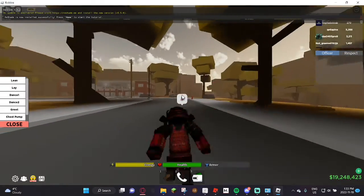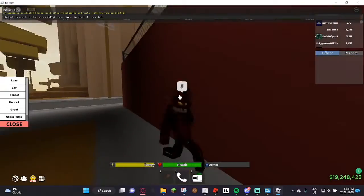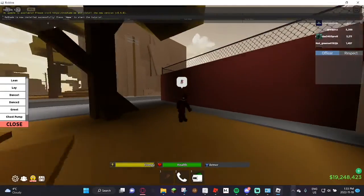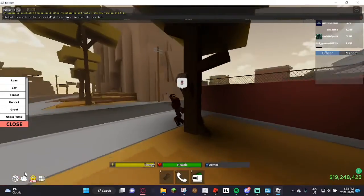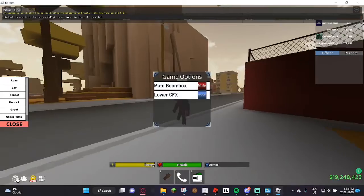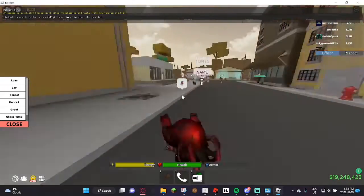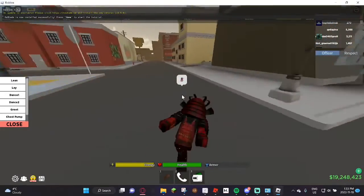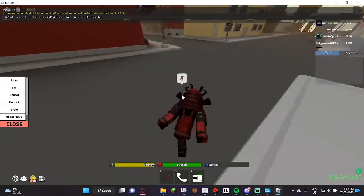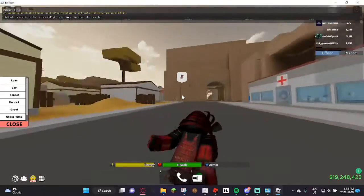So to recap: you have to do the FPS unlocker, the Low GPU mode, graphics quality 2, and do that scale setting — if you want your macro to look like this.